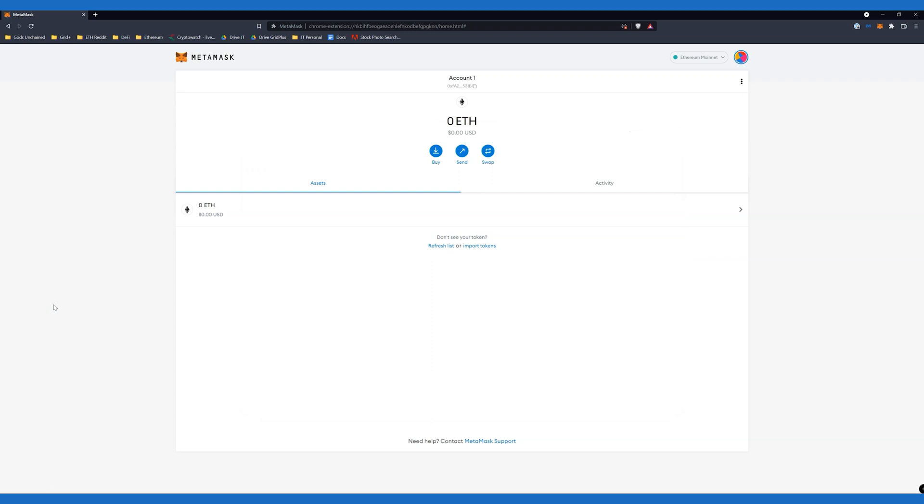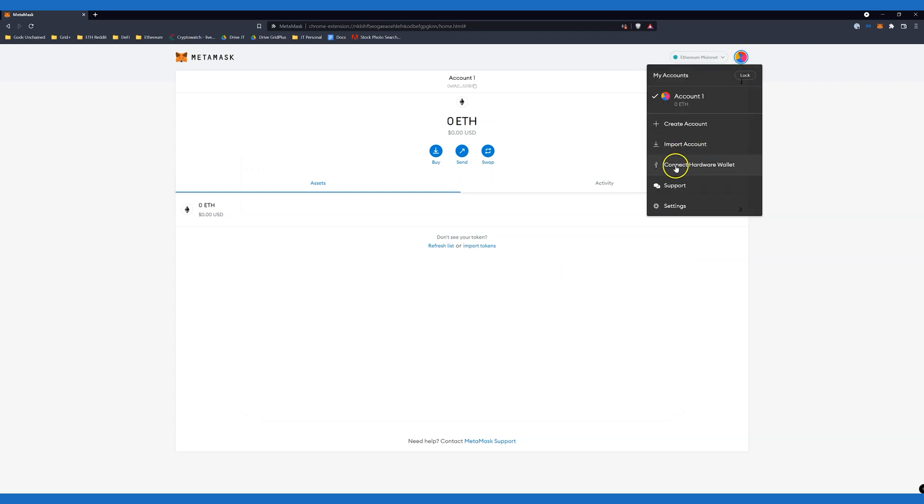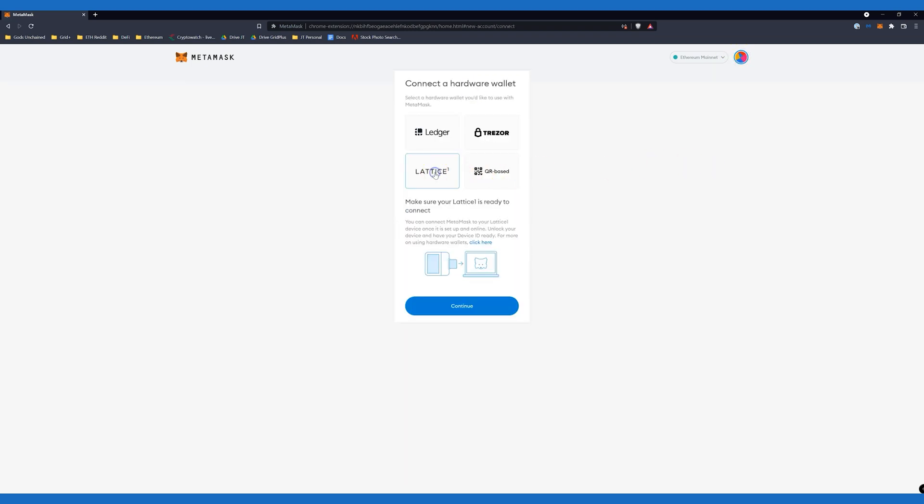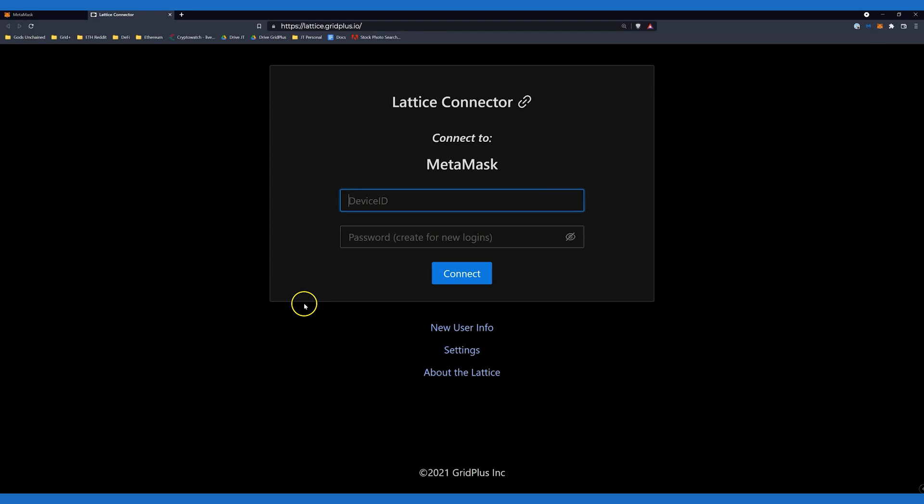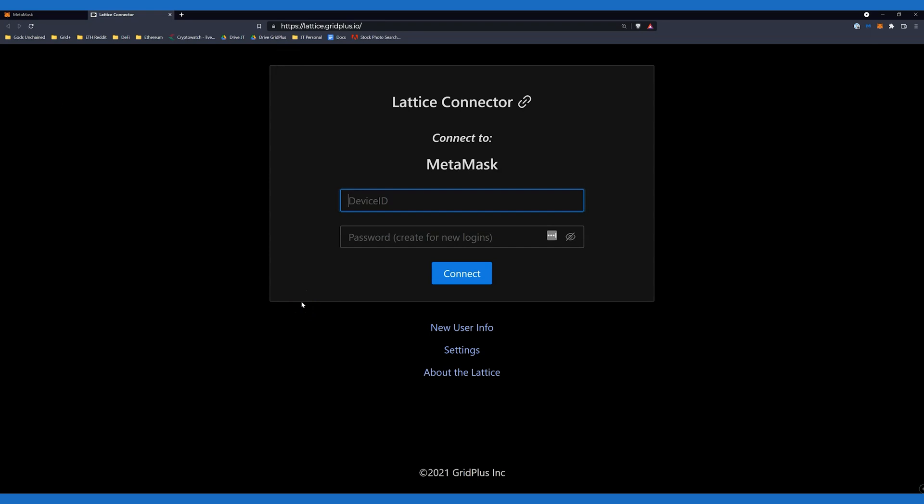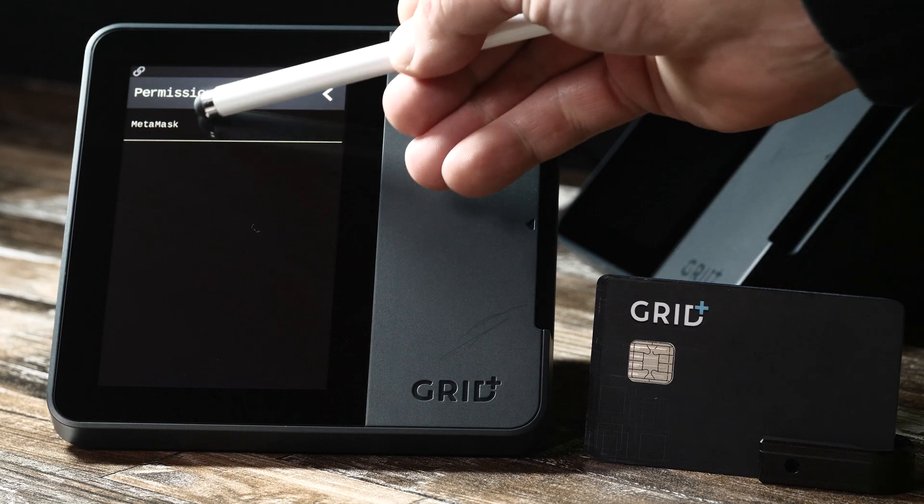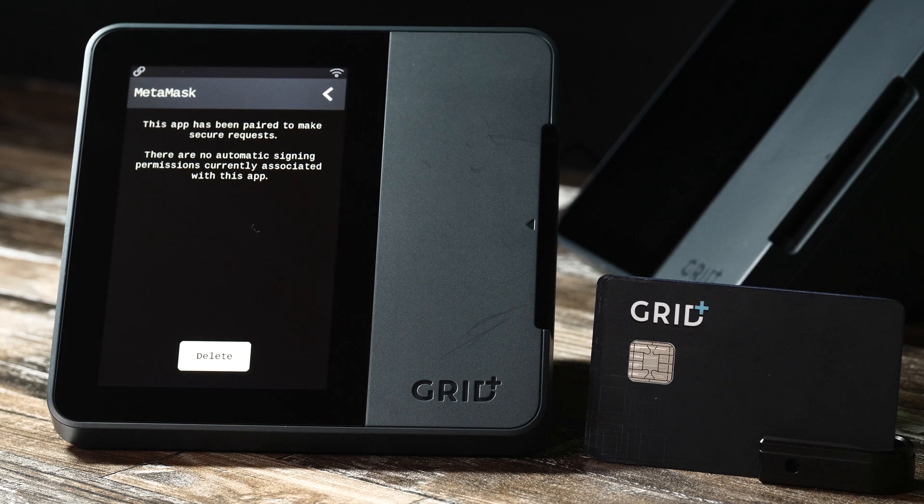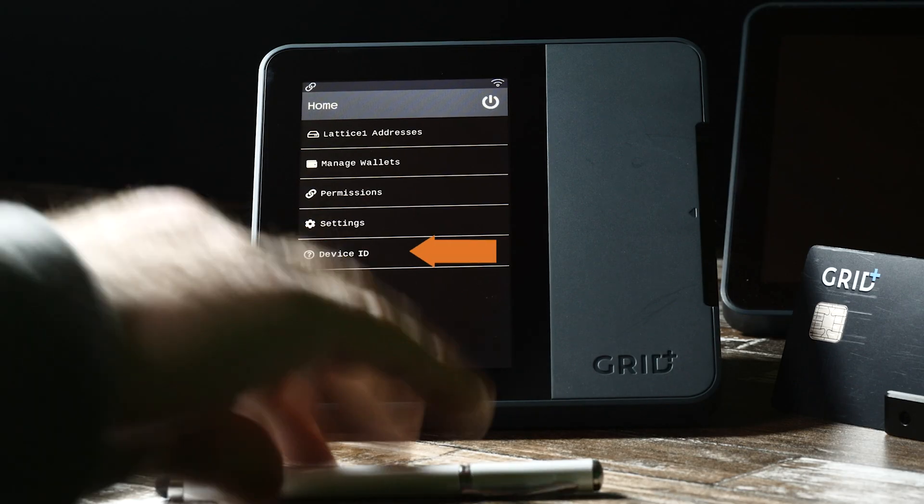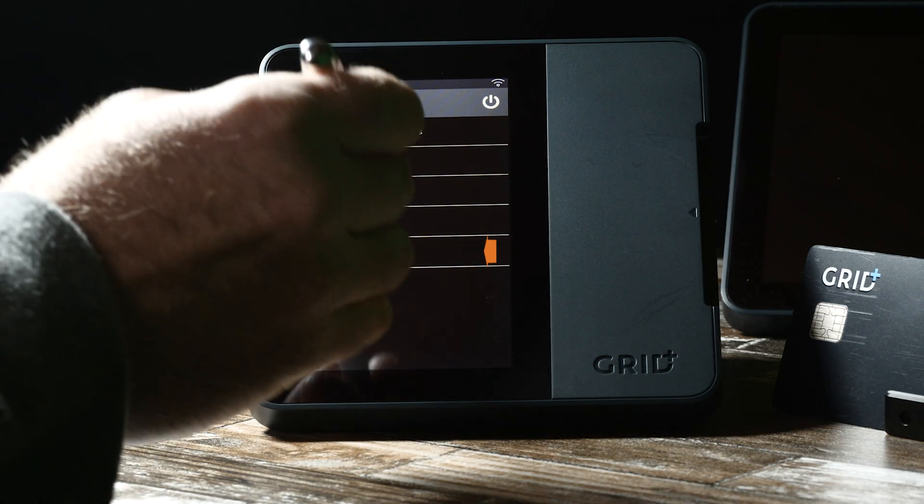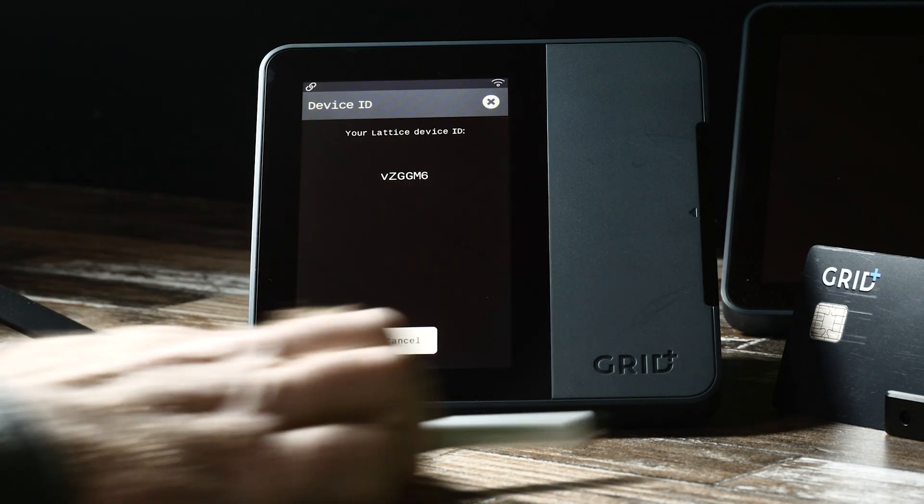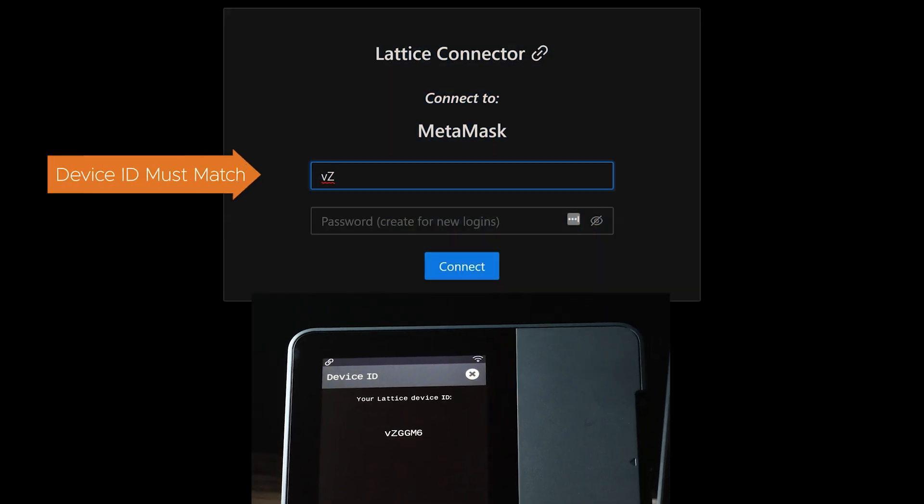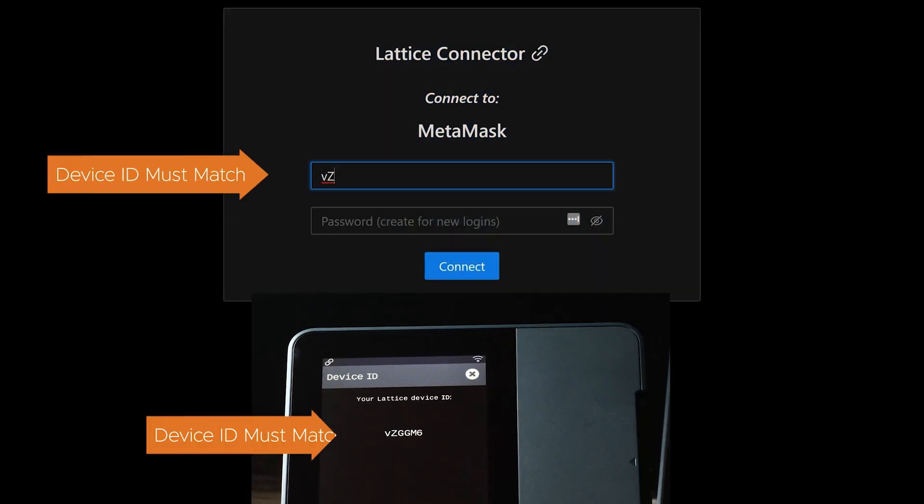Head to the menu and click Connect Hardware Wallet. Select Lattice One and click Continue. This will open a new browser tab with the secure Grid Plus Lattice One connector module at lattice.gridplus.io. You will need to enter your device ID and a password on this page. You can easily reset this password by deleting the MetaMask permission on your Lattice and reconnecting. Your device ID can be found on the Lattice One main menu screen. Just tap on Device ID. Enter any password you like and press Connect.